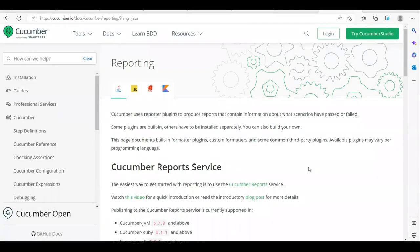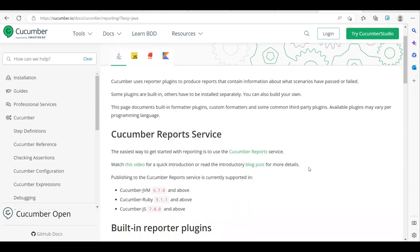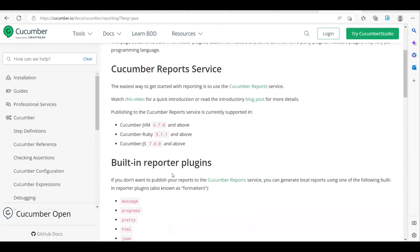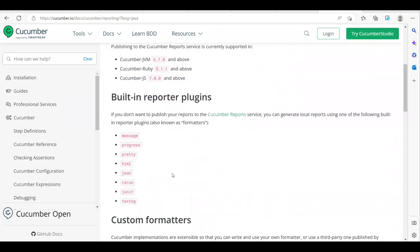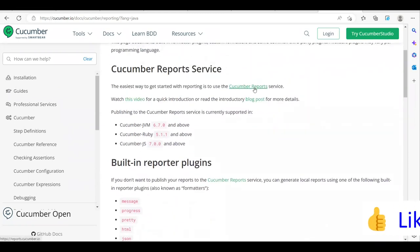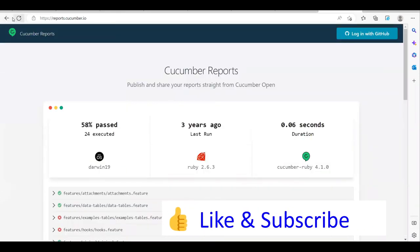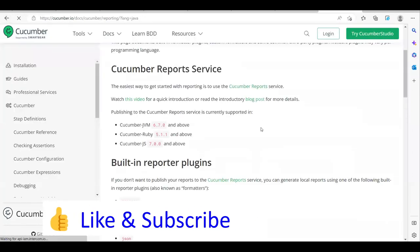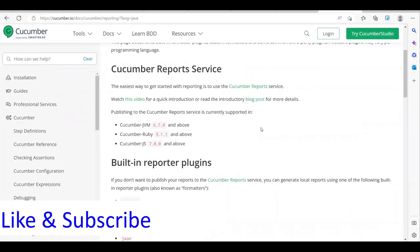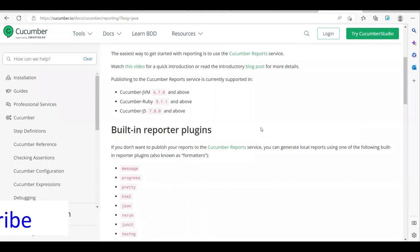Hi everyone, welcome to another video of the Cucumber tutorial series. Today we are going to see how we can integrate Cucumber reporting for Cucumber projects. There are a lot of reporting plugins available — you can use some third-party plugins or some inbuilt report services coming from Cucumber. In our last video we saw how to generate a Cucumber report that comes from the Cucumber team, which is maintained in the Cucumber cloud service but is only available for one day.